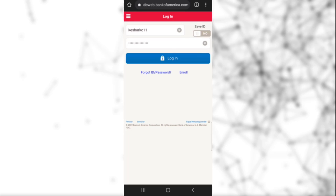Once you have entered your user ID and password, you need to click on the login button, and in this way you can log into your Bank of America account.